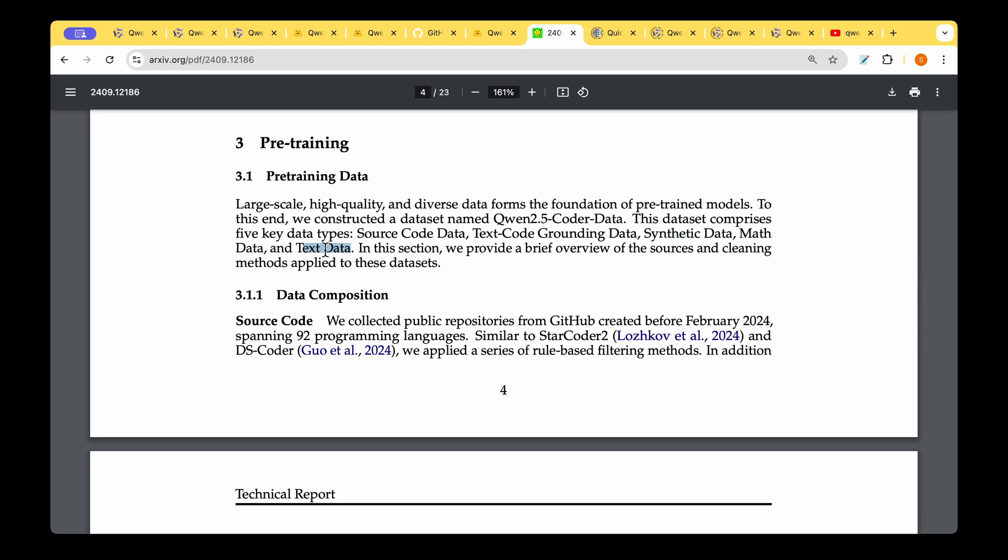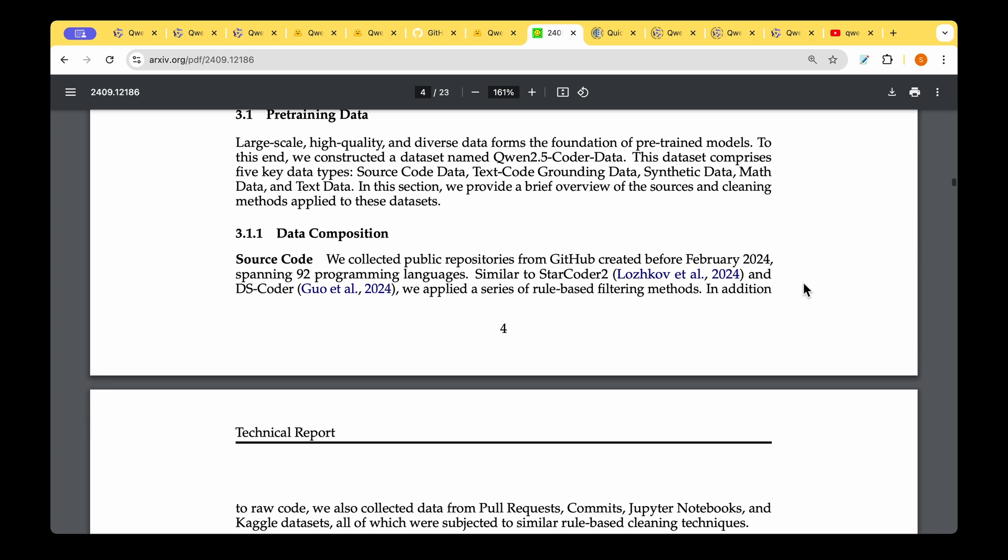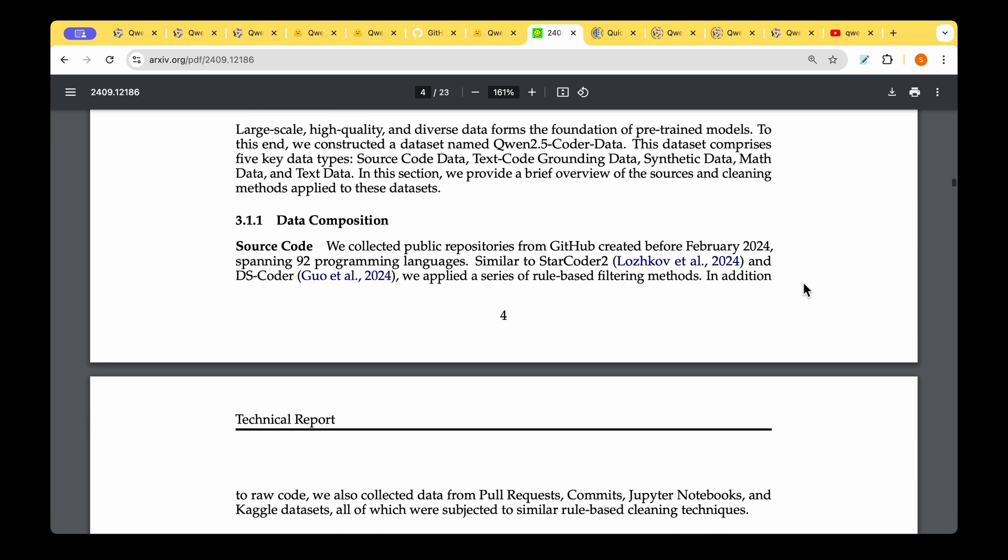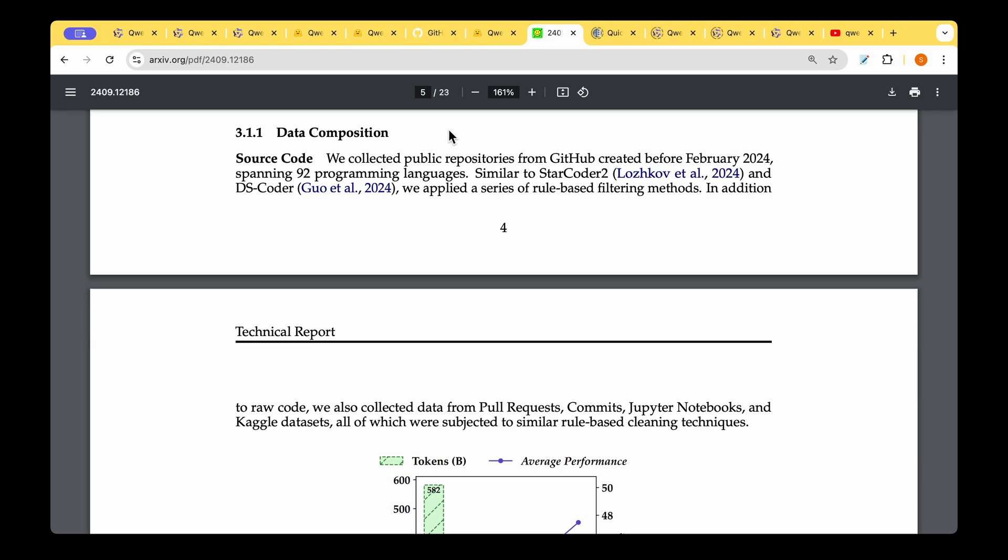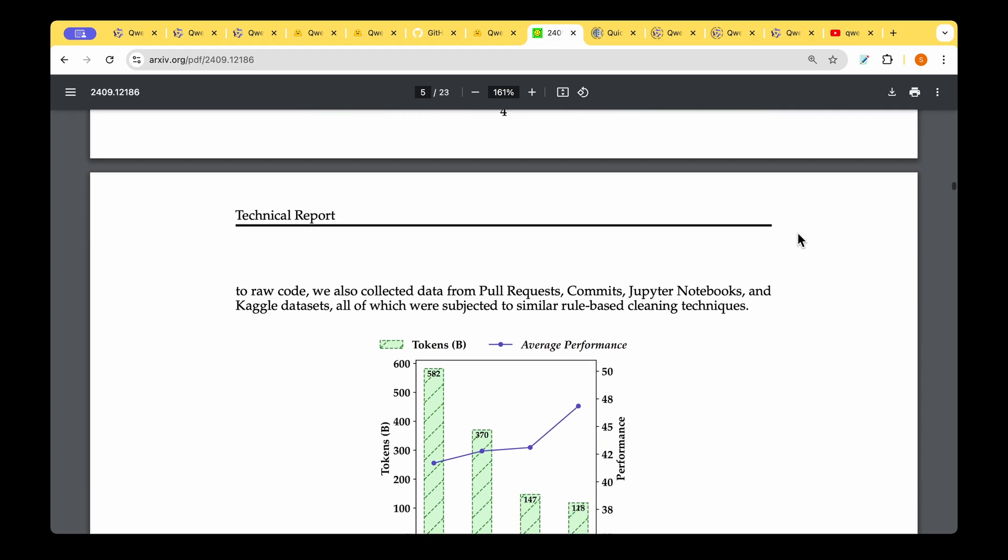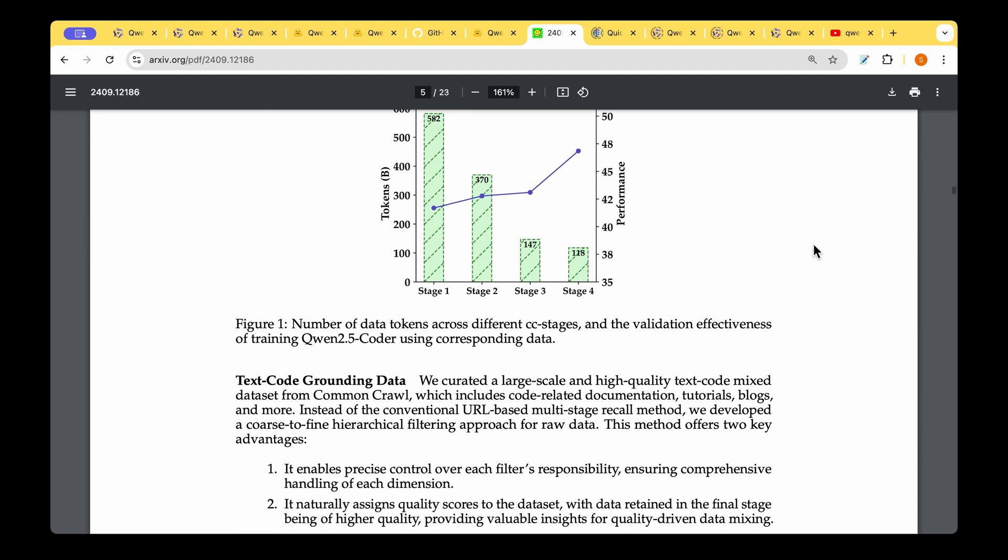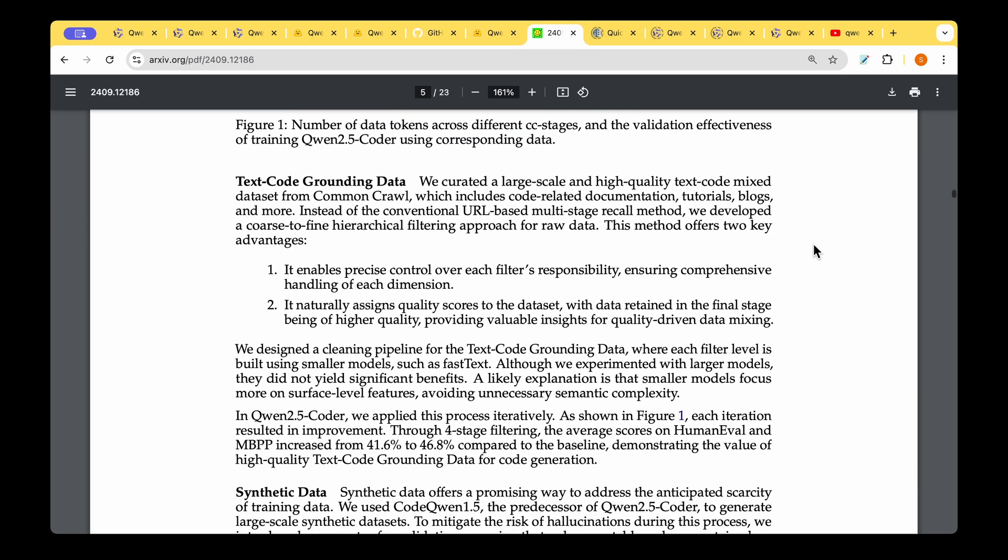Let's see how they compose this dataset. They collected public repositories from GitHub, sourced 92 programming languages, and applied a series of rule-based filtering methods to arrive at the raw code. They also collected data from pull requests, commits, Jupyter notebooks, and also some Kaggle datasets, and all of them were subject to rule-based cleaning techniques.